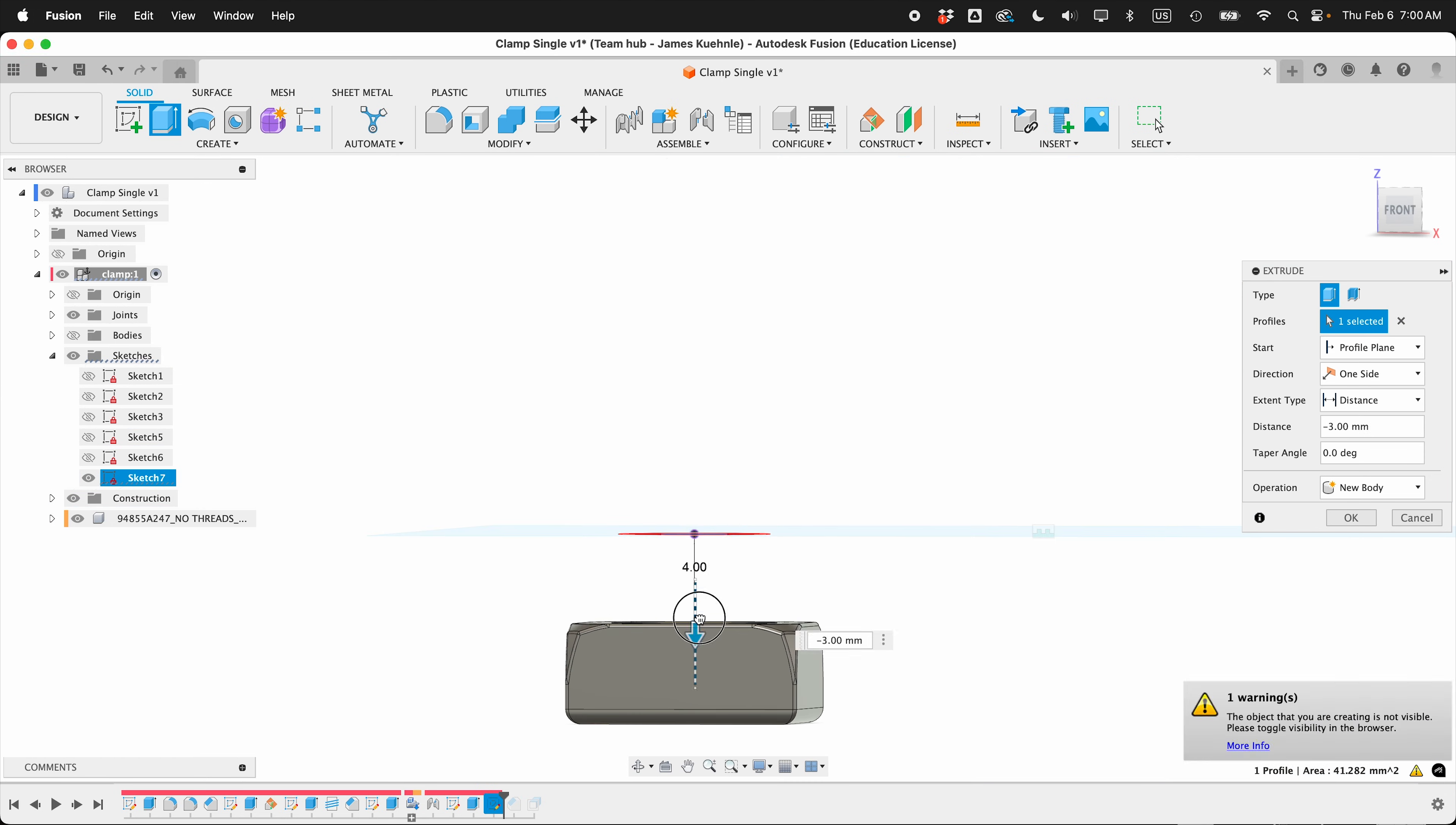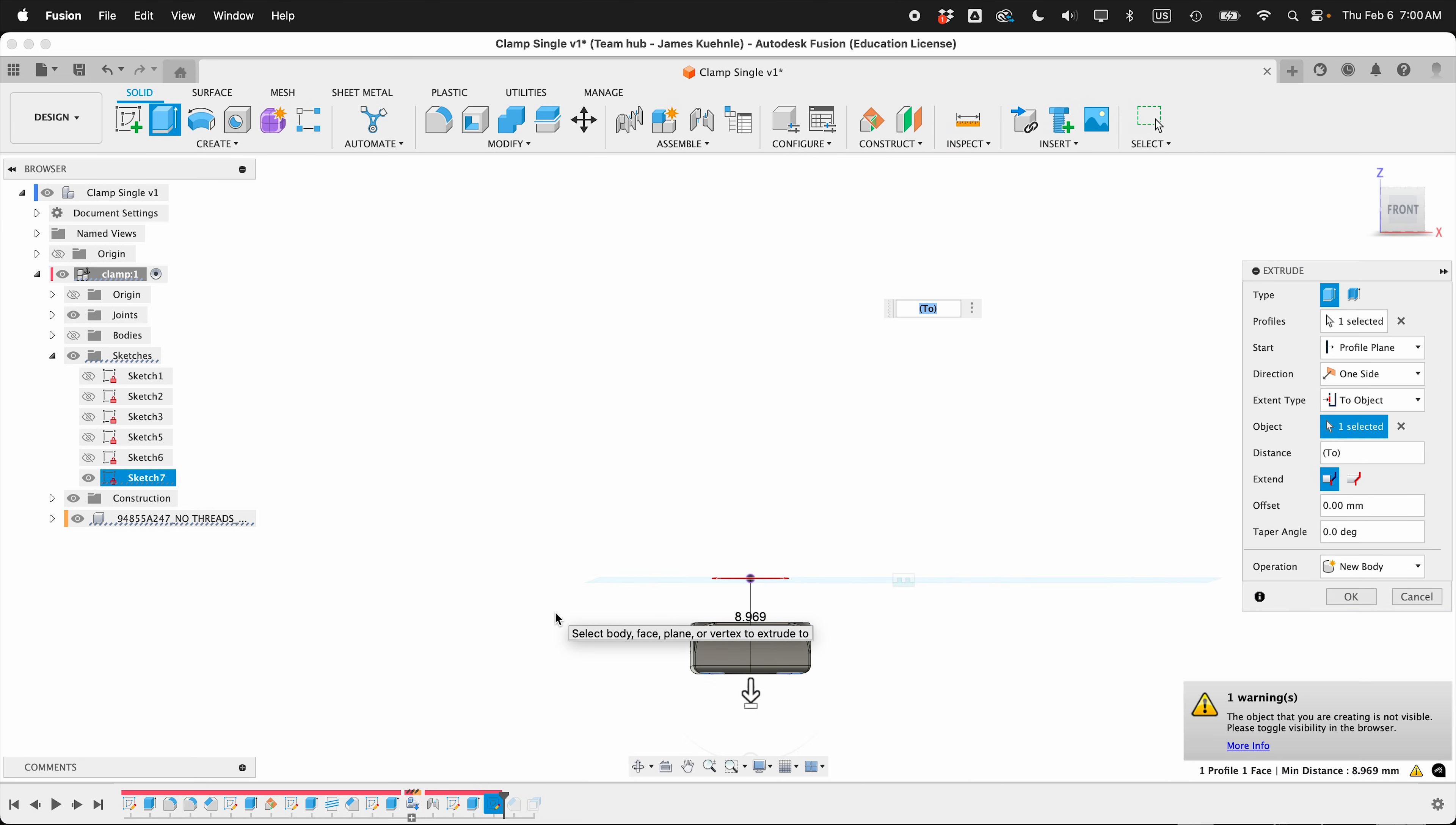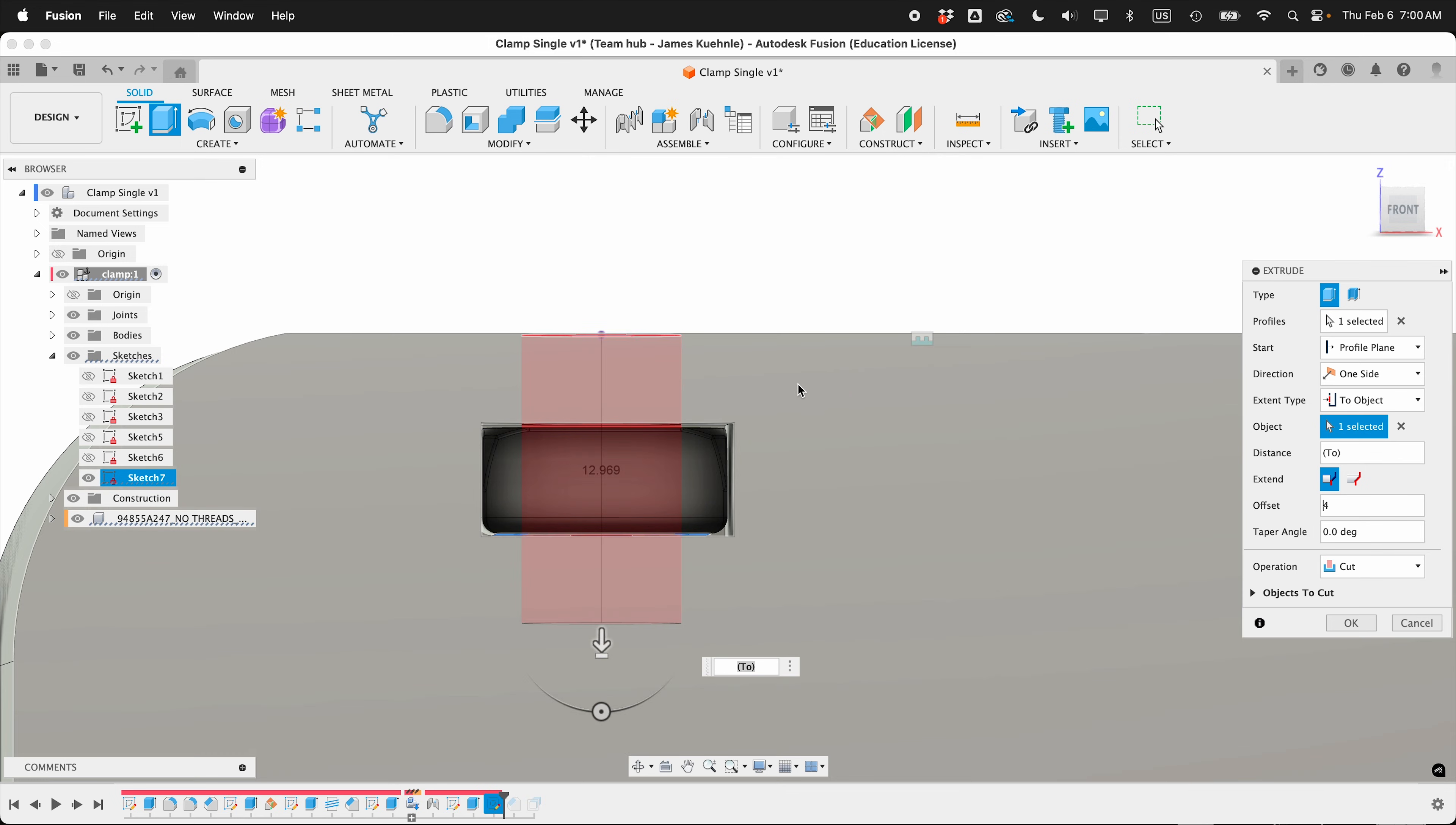Then I can go down. And we want to go past this object. So if we go extent type to object and I click the bottom of the nut, then I can bring back the body. We can see where it's cutting. But I want some clearance for the bolt to go past the nut. So I can offset this by a negative 4. So negative 4 went up, positive 4 goes down.